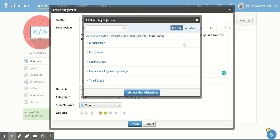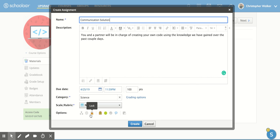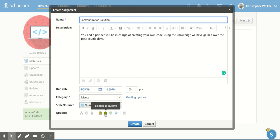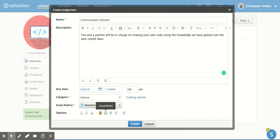You can lock it so that your students can no longer access it after a certain time. Right now, my submissions are enabled. That way, anyone can submit it as soon as I publish it. And I am going to publish it to students, so that's why it's clicked on. If I click it, it's going to unpublish it. And that way, my students can't see it until I want them to.